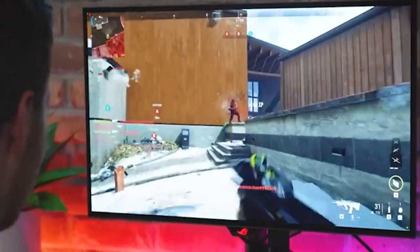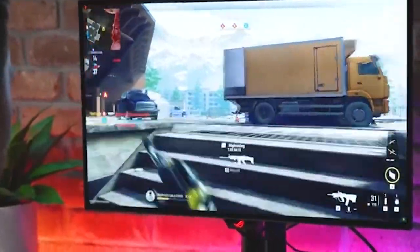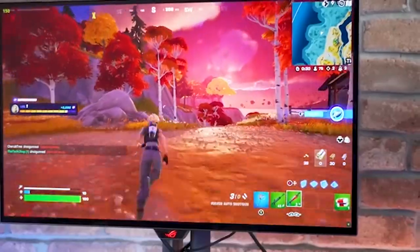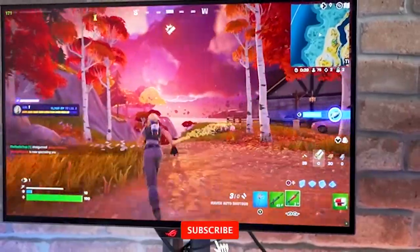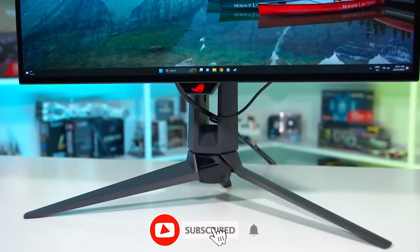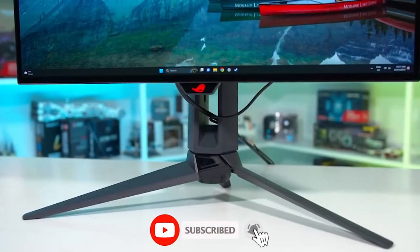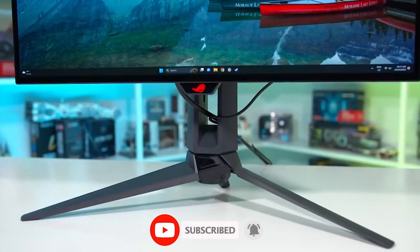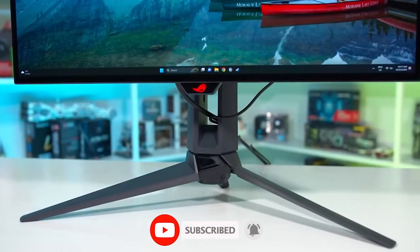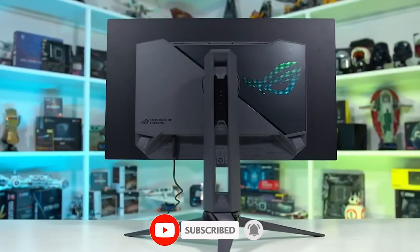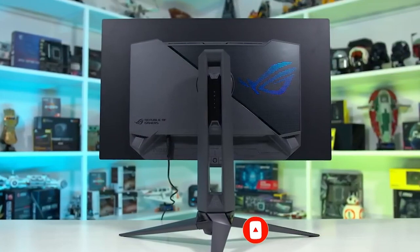So if you're on the hunt for a new monitor, stick around and let's weigh the options together. And if you enjoy this type of content, make sure to hit that like button. Without further ado, let's get right into it.